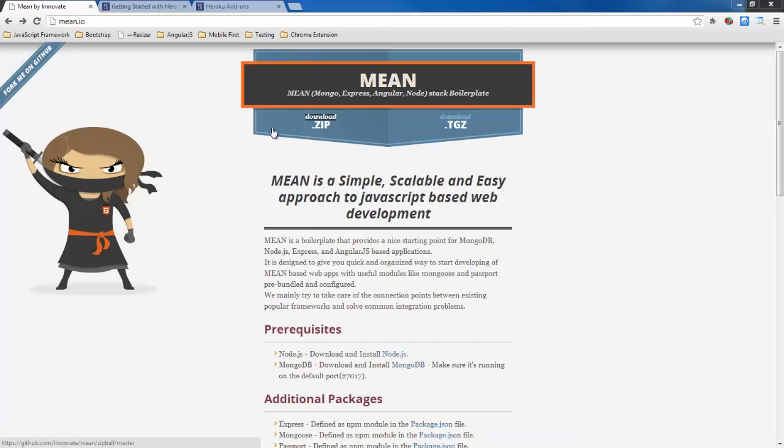So first place we're going to start off is mean.io and this is telling us that the MEAN stack is made up of Mongo, Express, Angular and Node and this is boilerplate code.